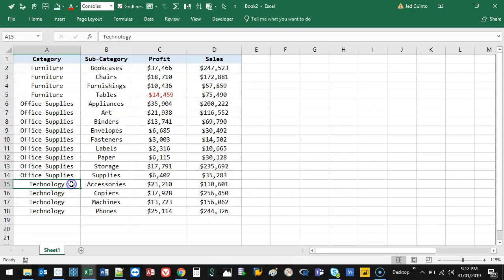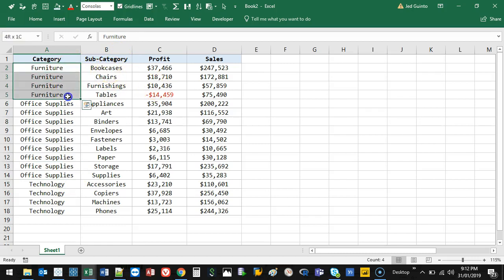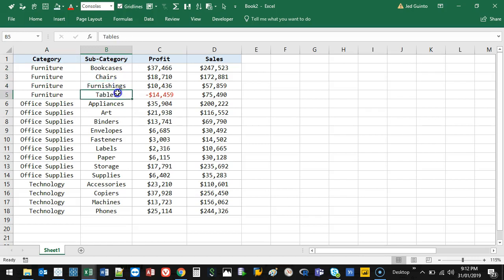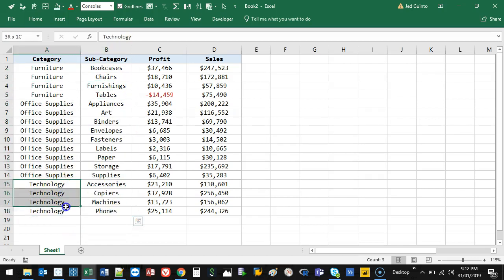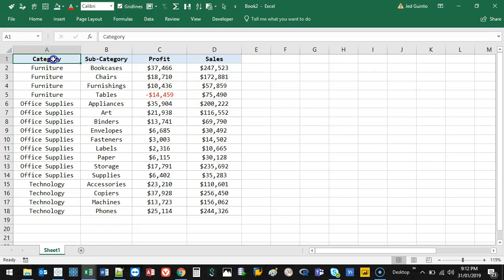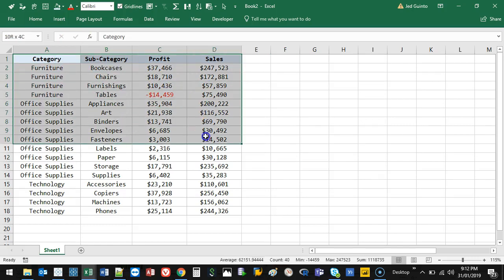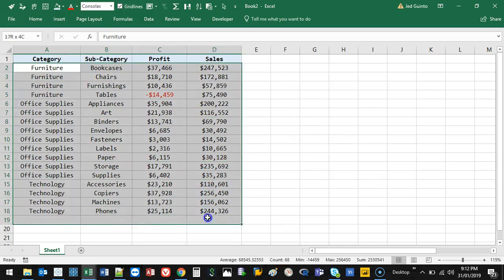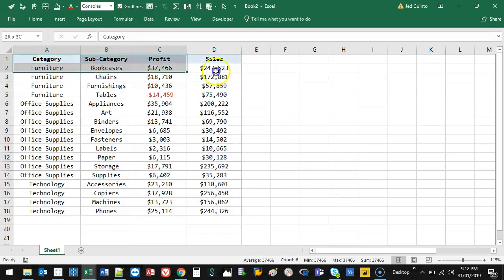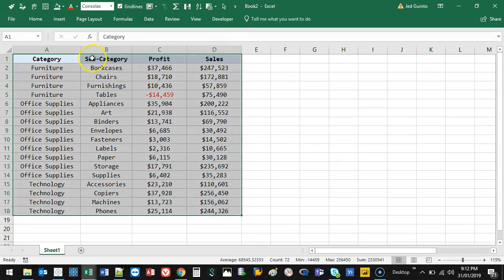So let's say this is my business. I sell furniture, office supplies, technologies, and within those I'm selling different things. In the furniture I'm selling bookcases, chairs, furnishings, tables. Office supplies, I'm selling a bunch of things. Technology, I'm selling a bunch of things. So what you want to do first is select your table, like so. Make sure you get those headings. If you do this, it won't work. You need to select your headings because this is your identifiers.